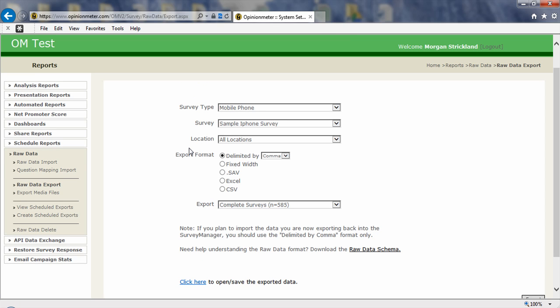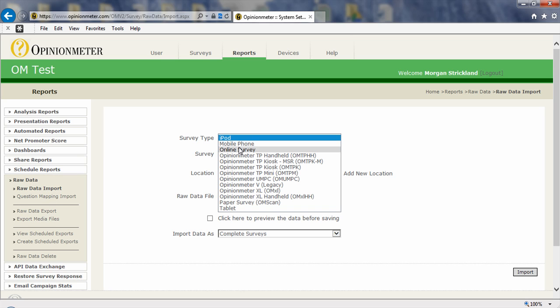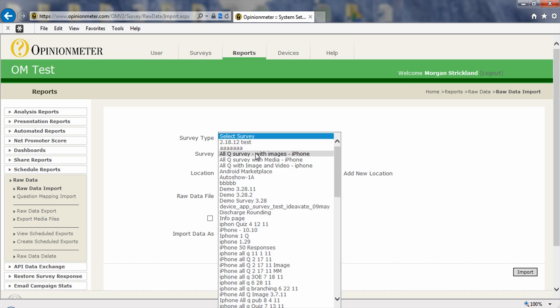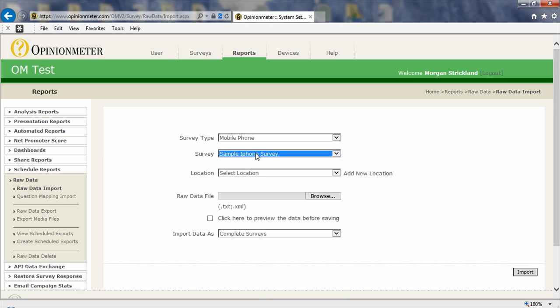Okay, so let's say we've exported that and edited it, and now we want to import that file back in. So I'd click on the raw data import, which is what I've done now. I'd select my survey type. We were working with a mobile phone survey type, and we're working with sample iPhone survey.